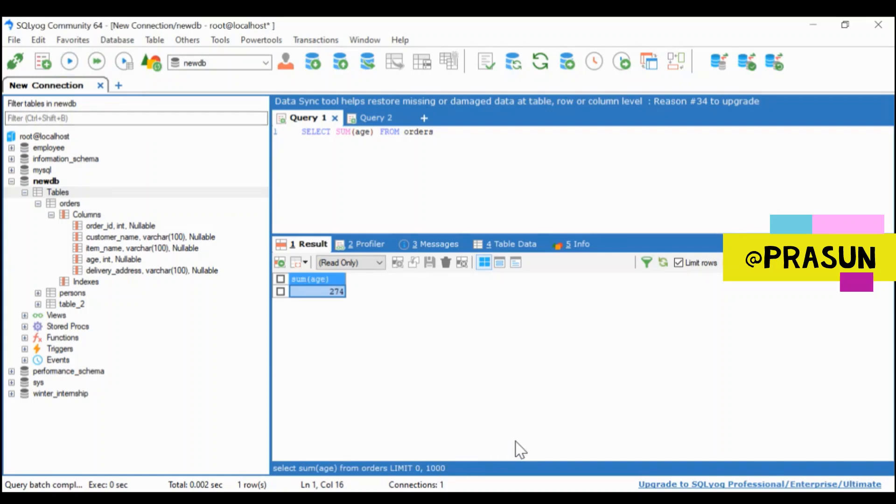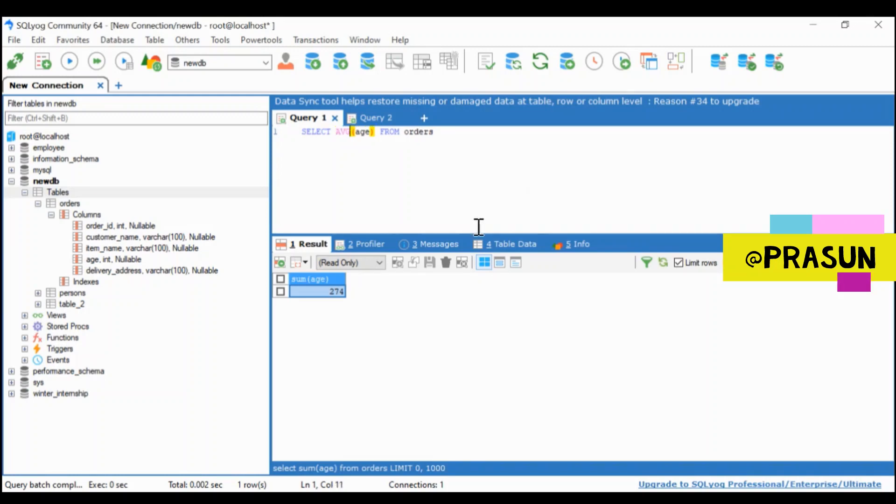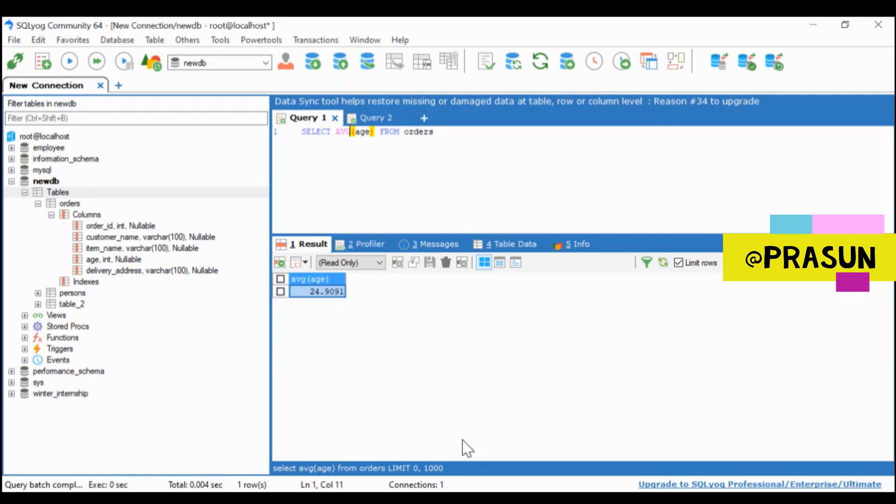When I want to find the average age, I will use AVG keyword to find the average value and it will return some average of all the ages listed there.